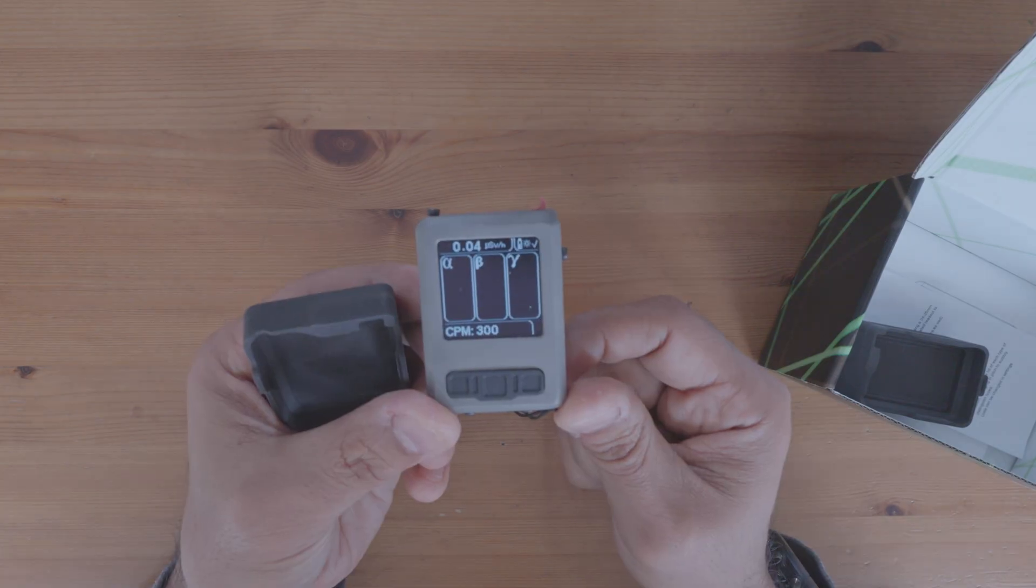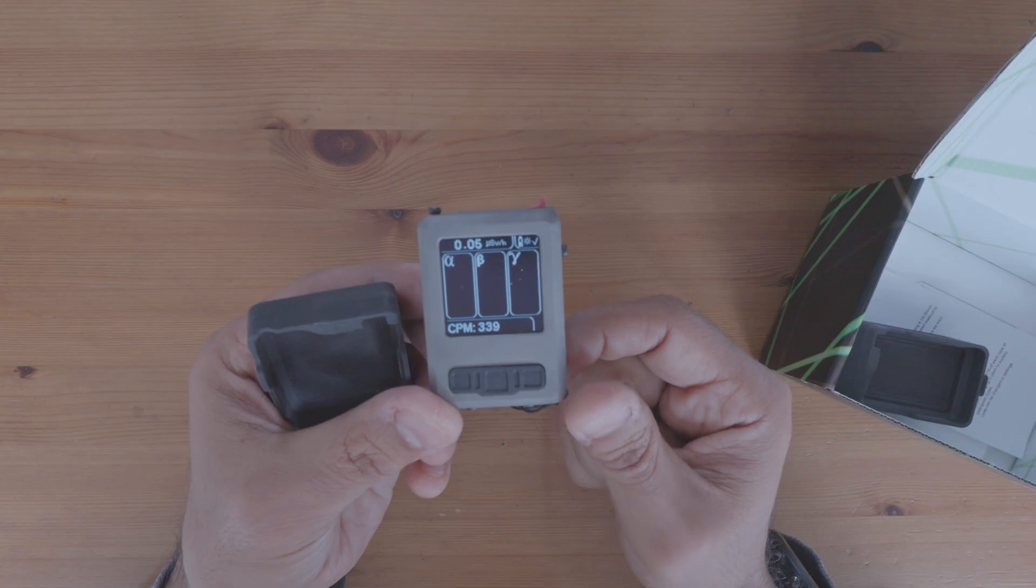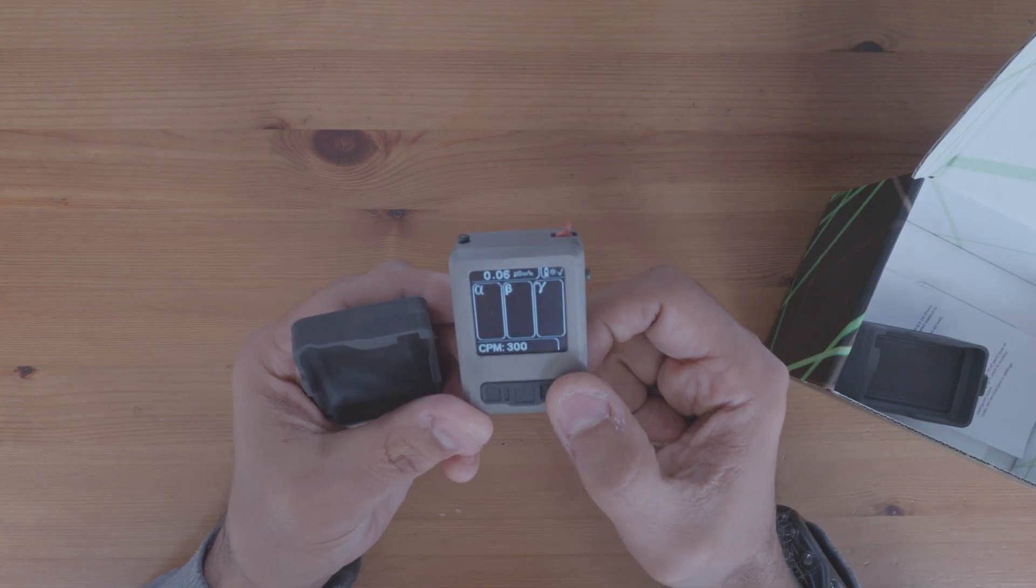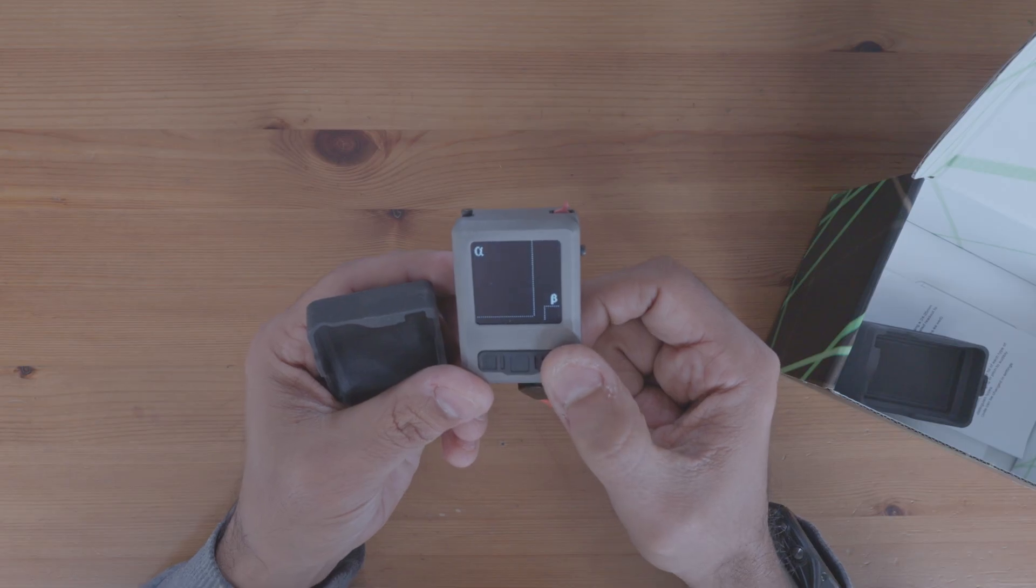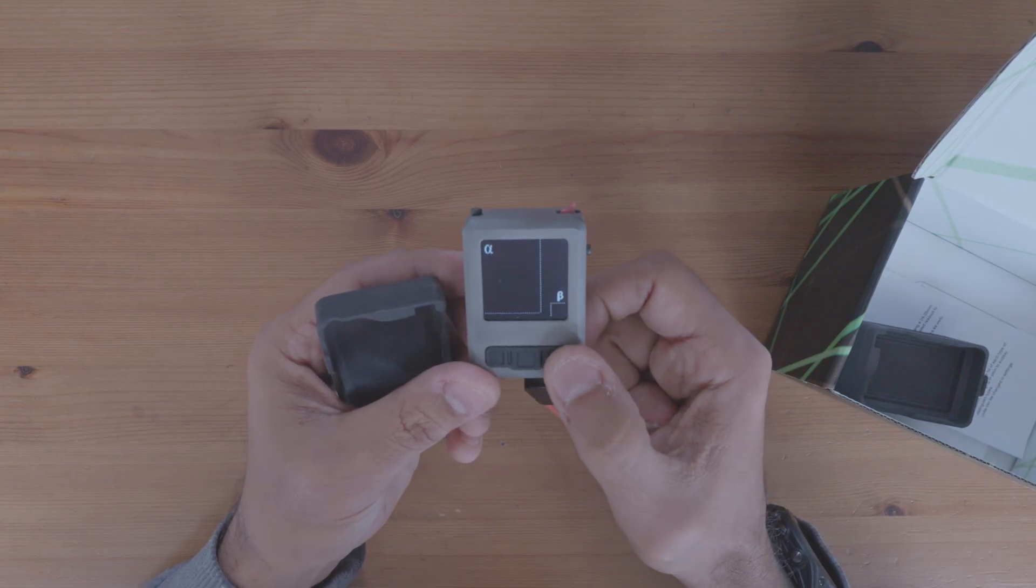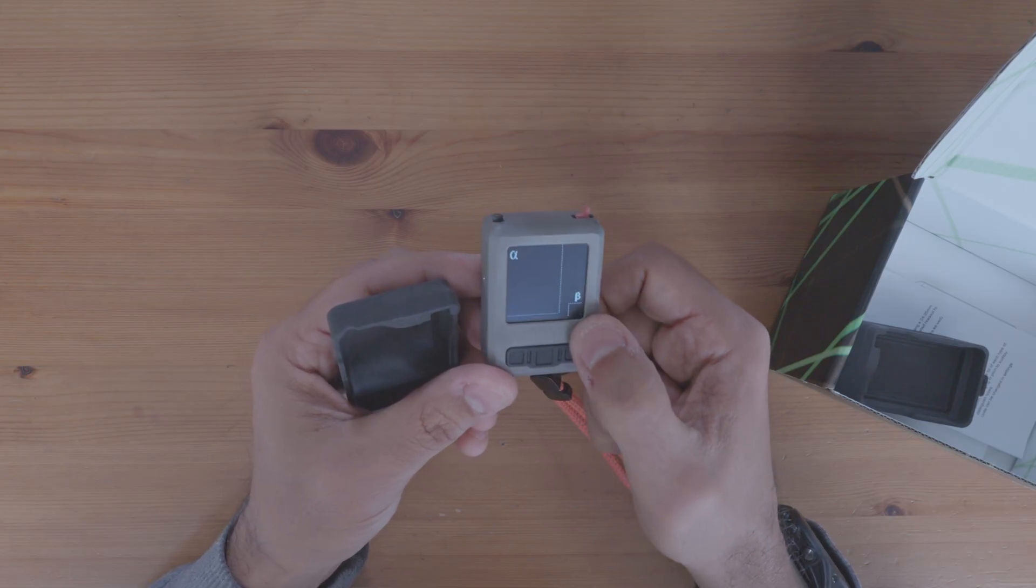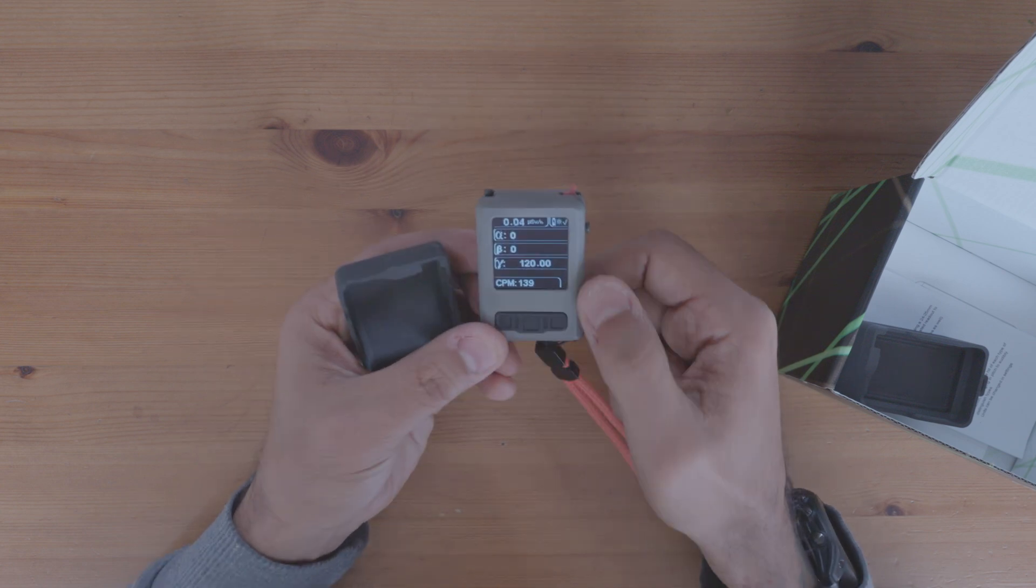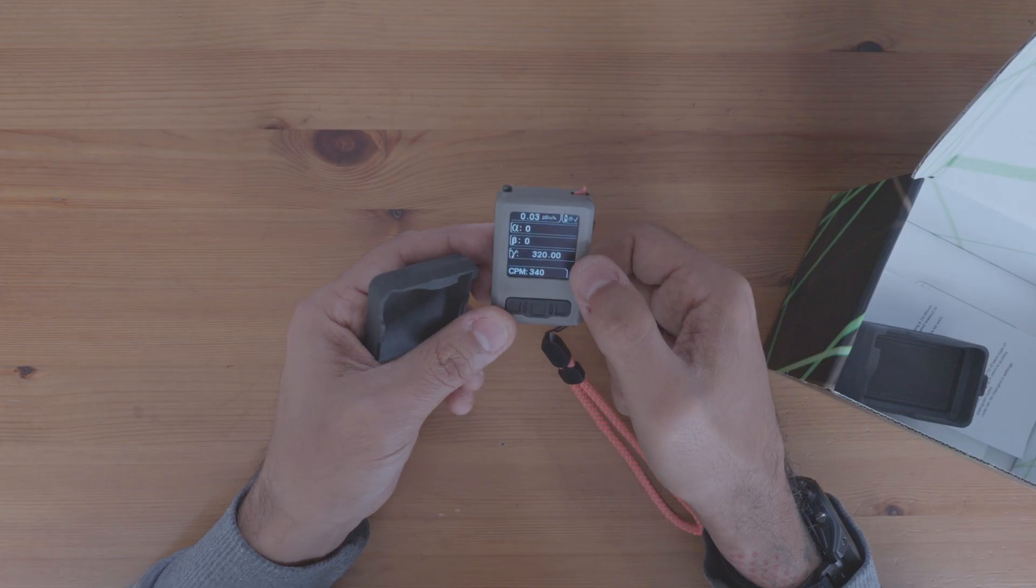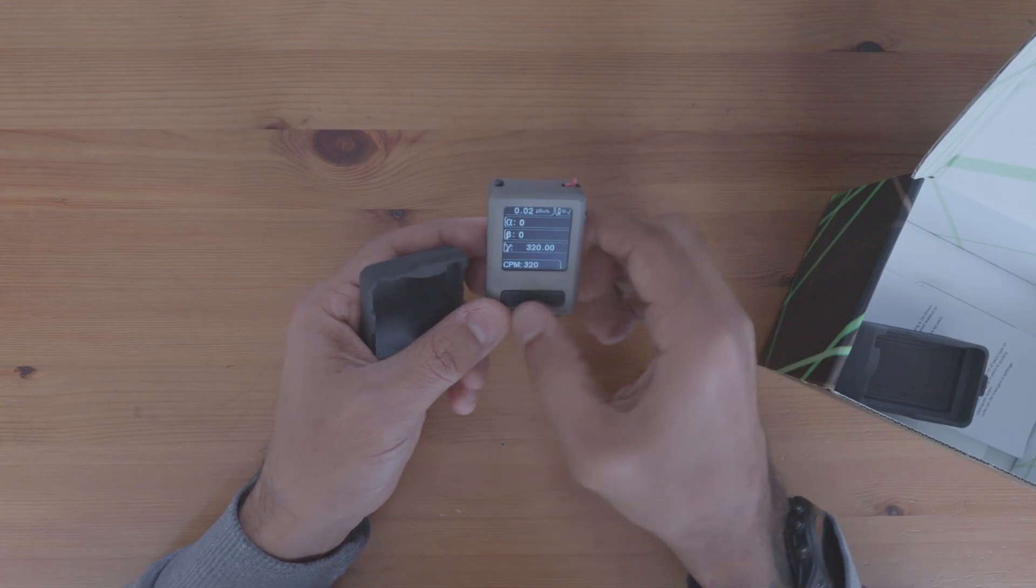So this screen right here is Alpha, Beta, and Gamma. And there's multiple modes. You can only do four modes at a time. But this is specifically for Alpha and Beta, which you'll hear the click Beta once in a while. And then we have counts on Alpha, Beta, and Gamma as well.